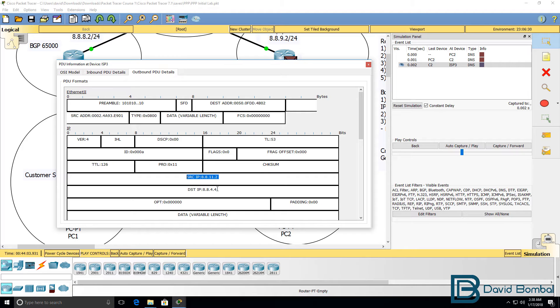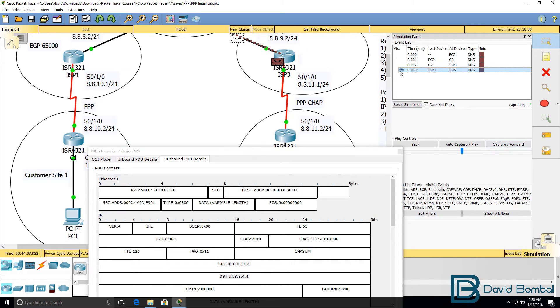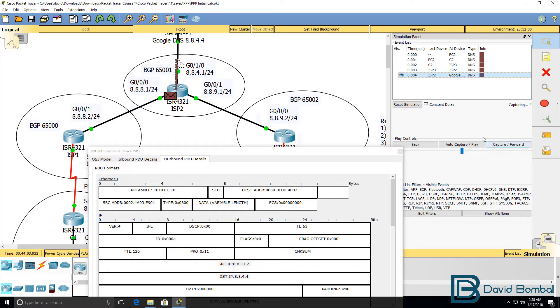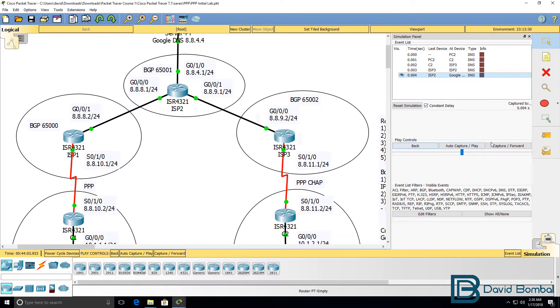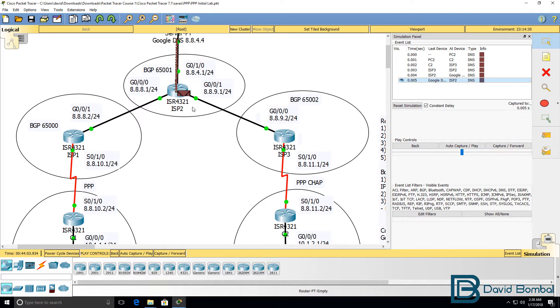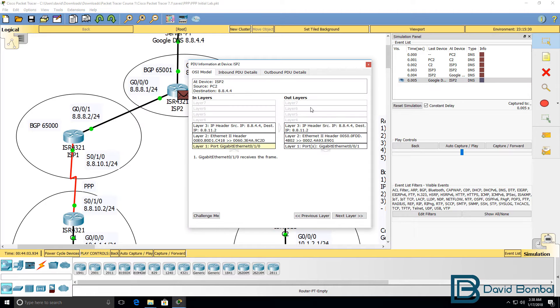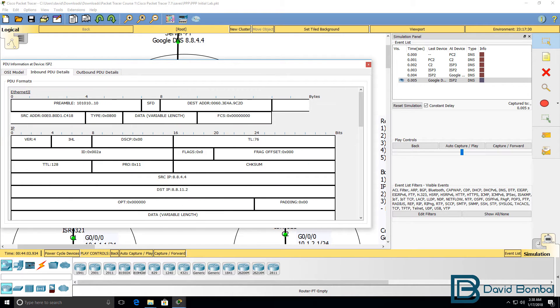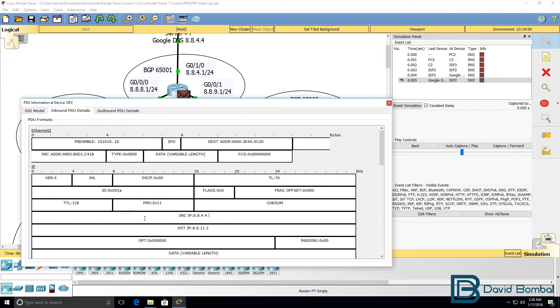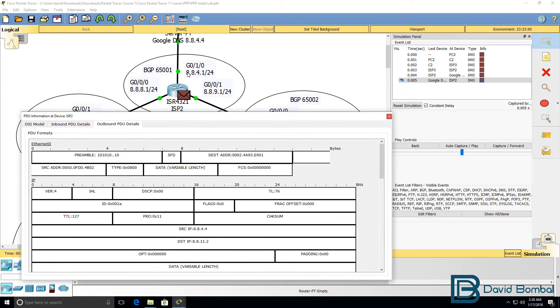The source is customer 2, this IP address. Destination is Google. If we continue to play that, it will be the same information. But on return, notice the IP addresses have changed or swapped around. Source IP address is the DNS server, destination IP address is customer 2, and that's true for both ingress or inbound and egress or outbound on ISP2.